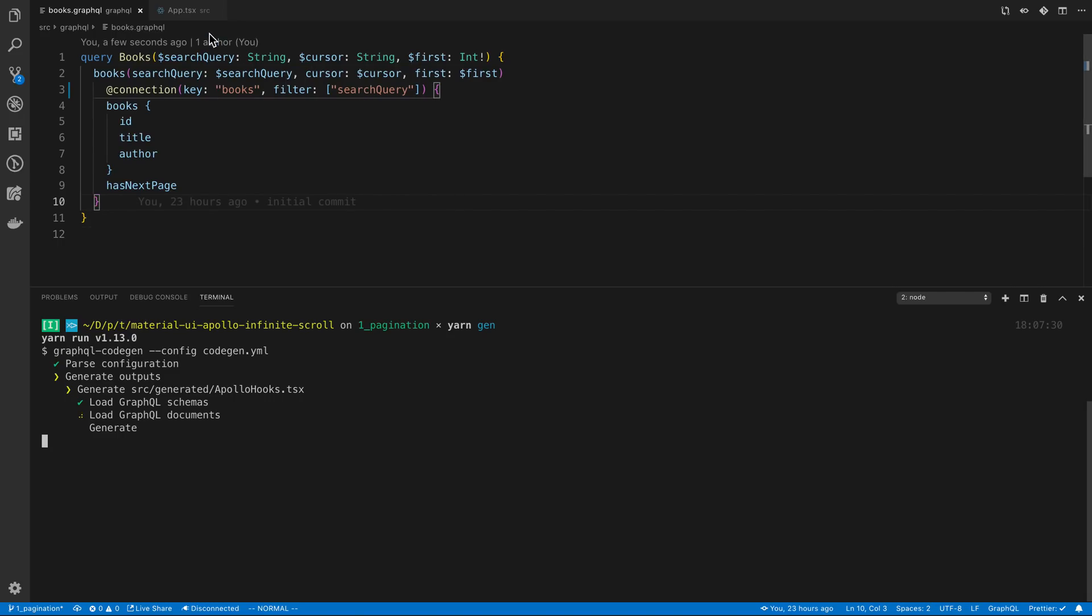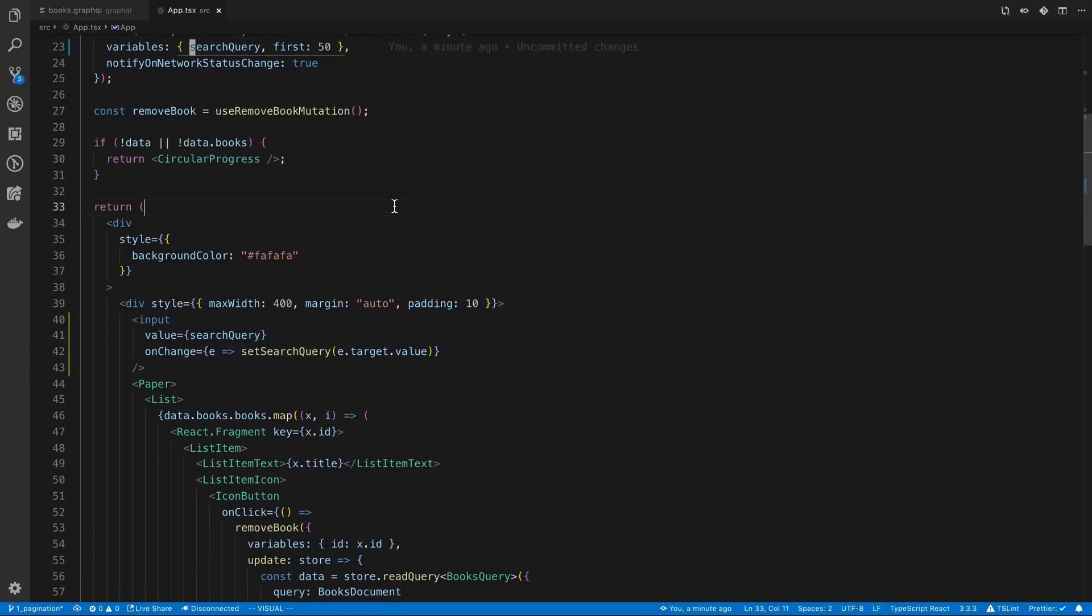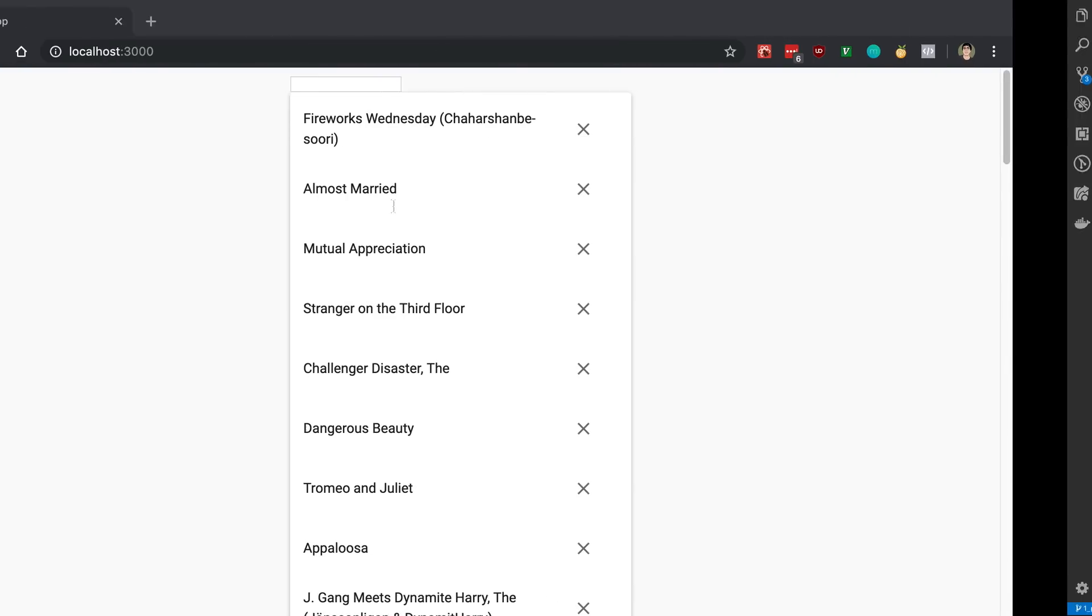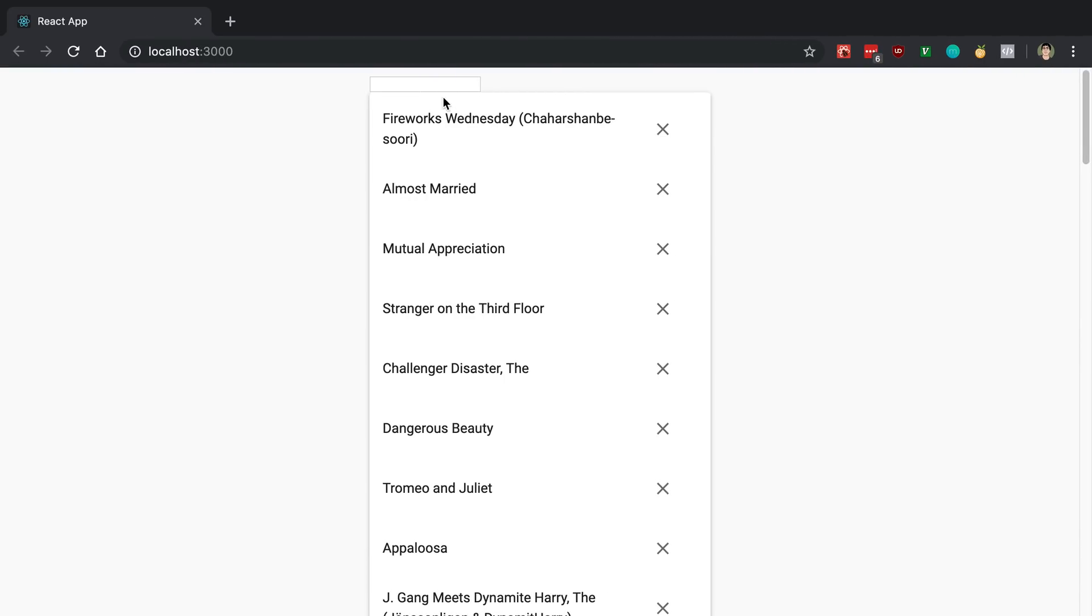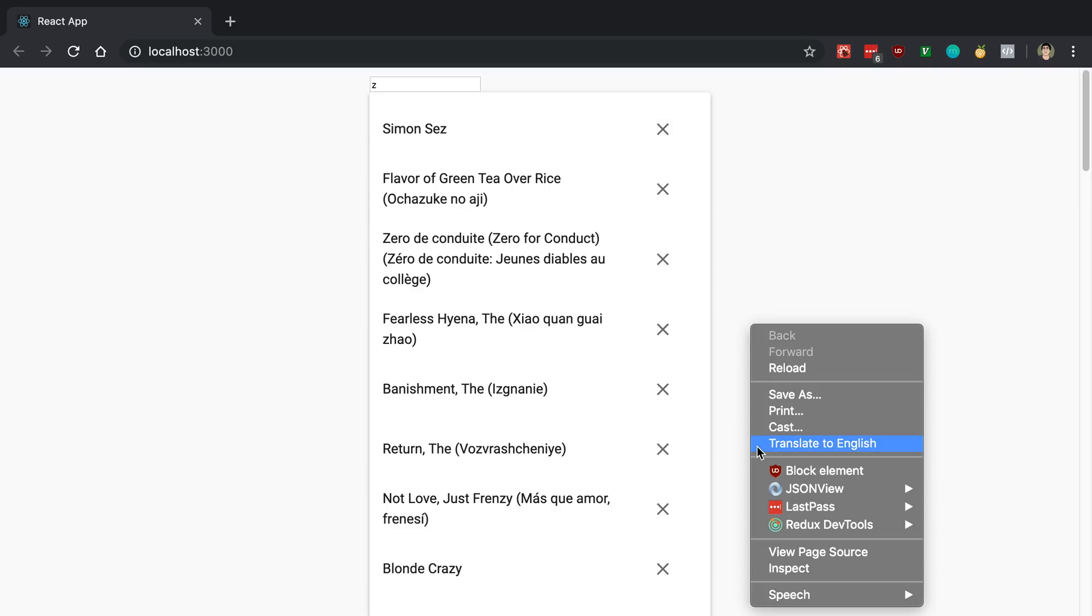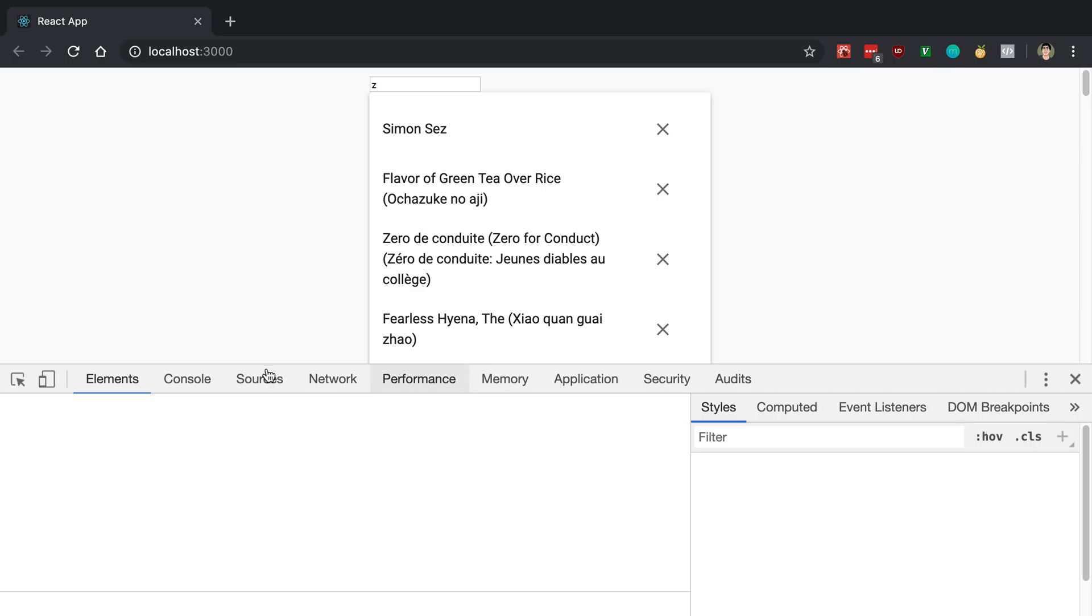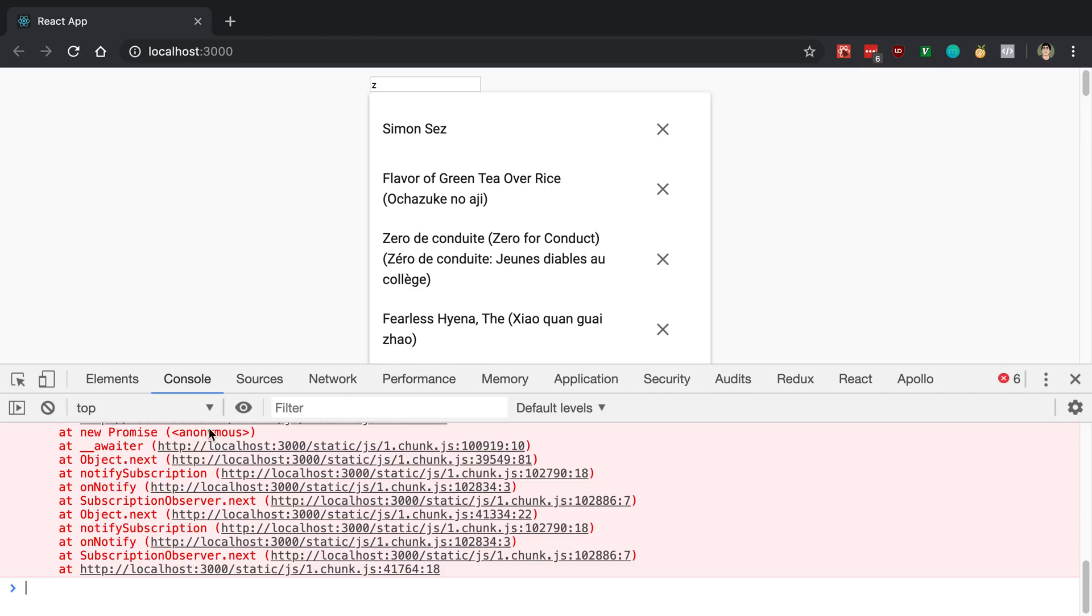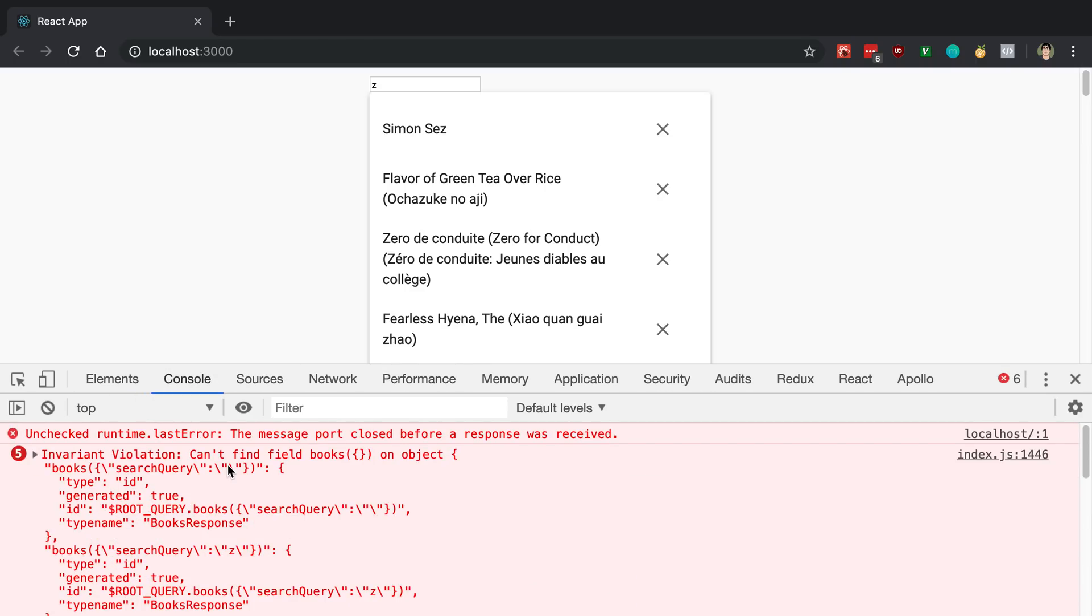This is also by the way not going to work right away when we delete an item now. Now when I search it's going to go ahead and show the items here but let's say I tried deleting one like fearless hyena nothing happens here. If I look at the log we do get an error. It says it cannot find the field books on object.